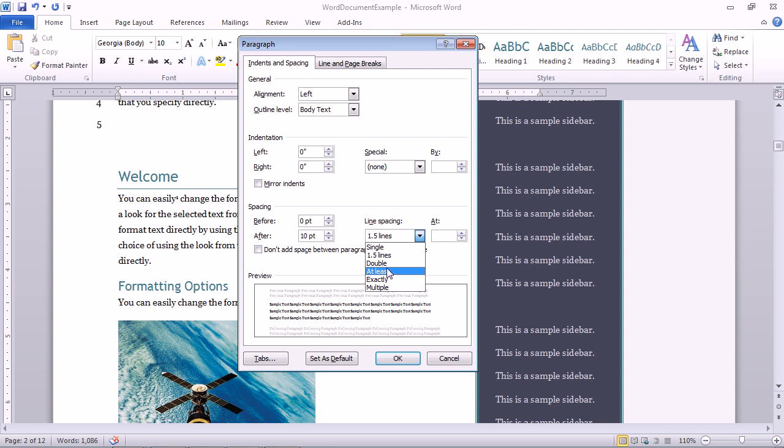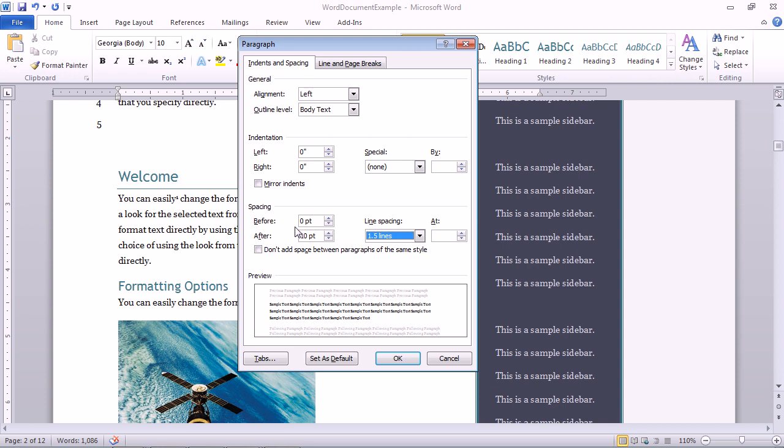An additional option that's in this box that's often confused with line spacing is paragraph spacing, which is just to the left. So where line spacing affects every line in your paragraph, paragraph spacing affects the space above and below an entire paragraph, regardless of the number of lines that paragraph contains.